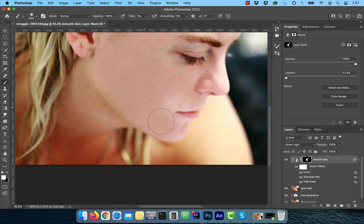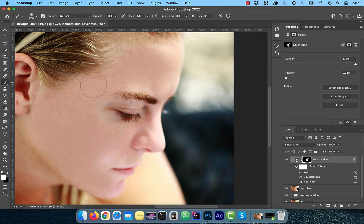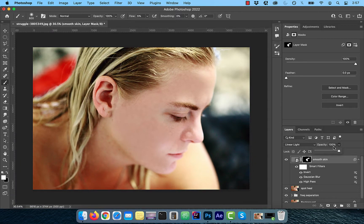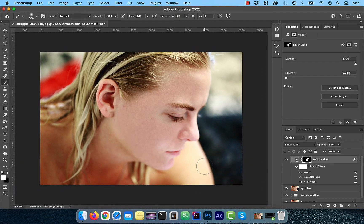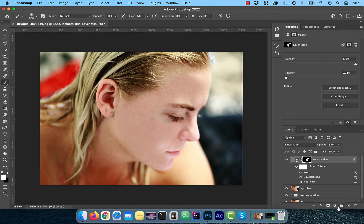Remember, in the context of layer mask, white reveals and black conceals. Feel free to adjust the opacity slider to your liking. From the new adjustment layer menu, choose Curves and rename the layer to Dodge.